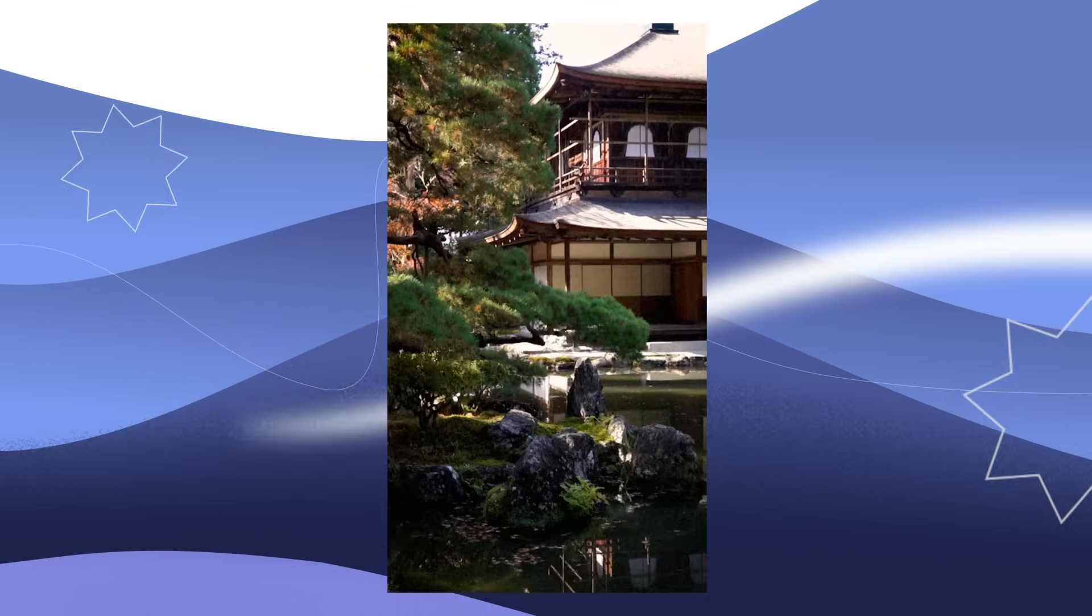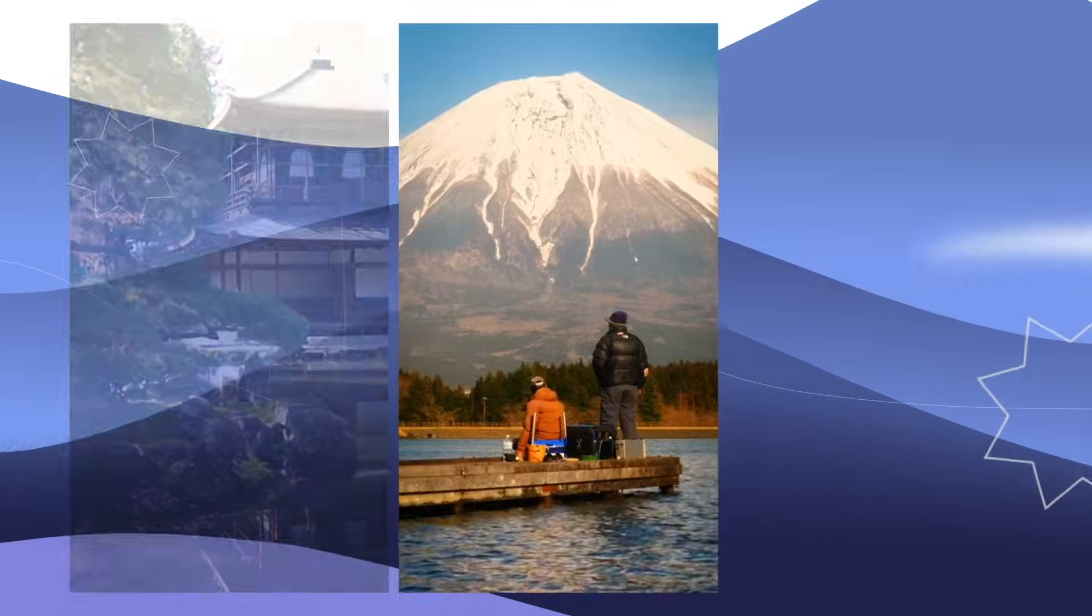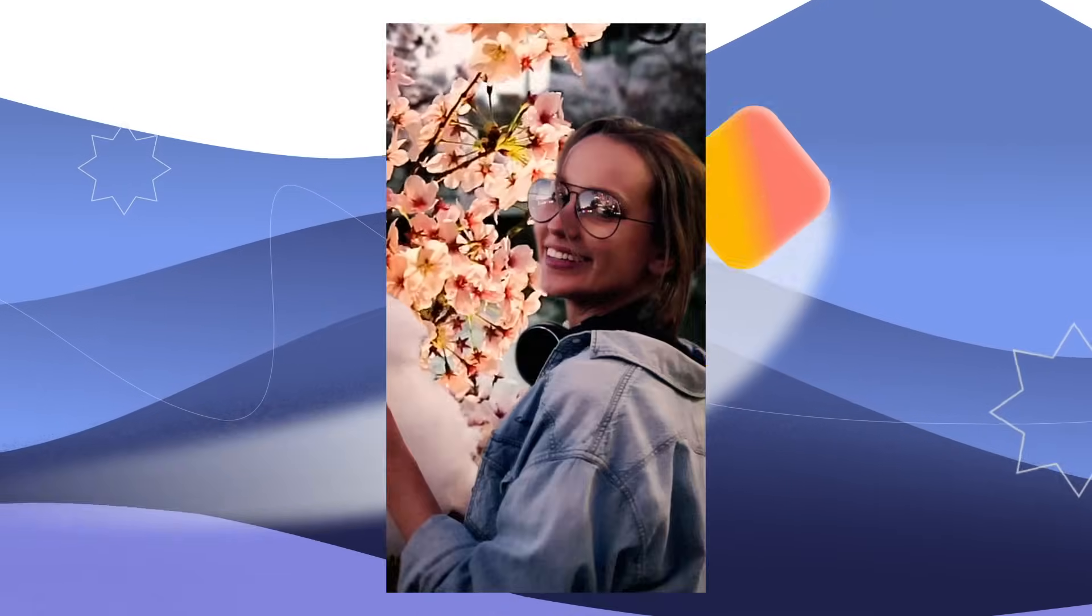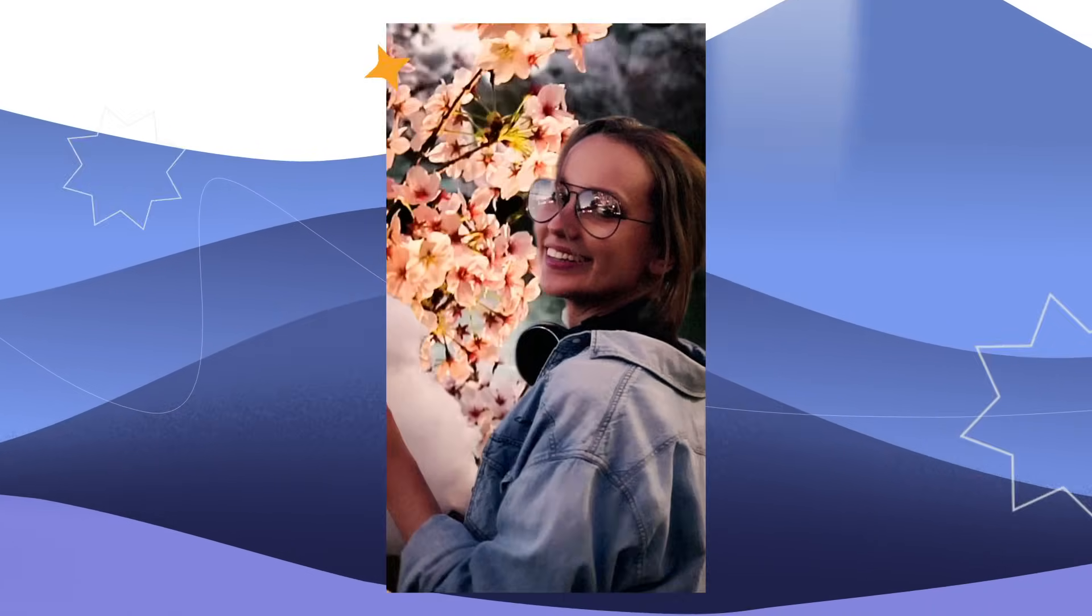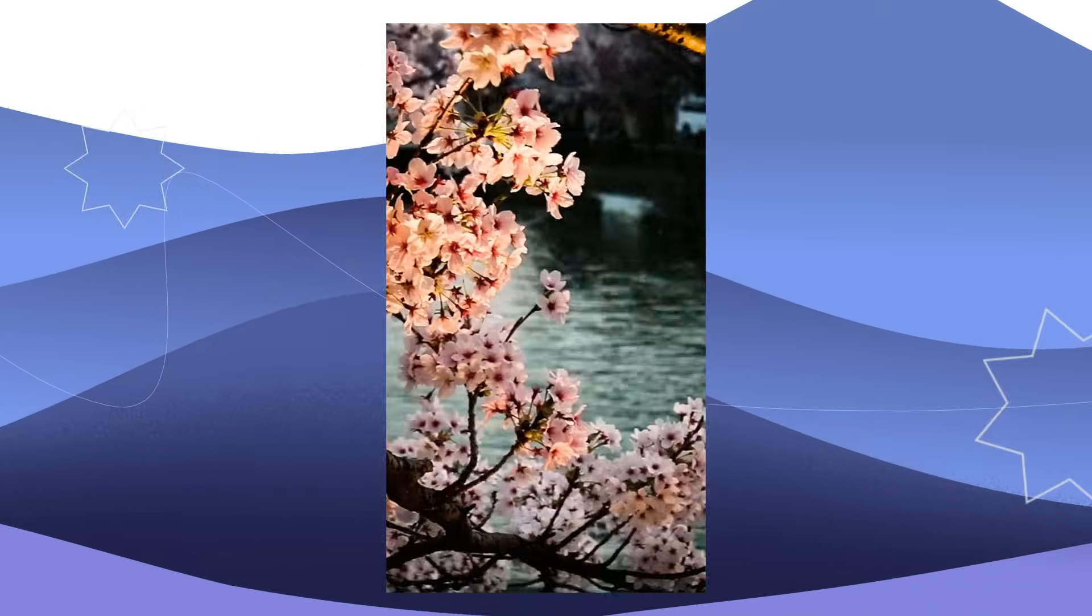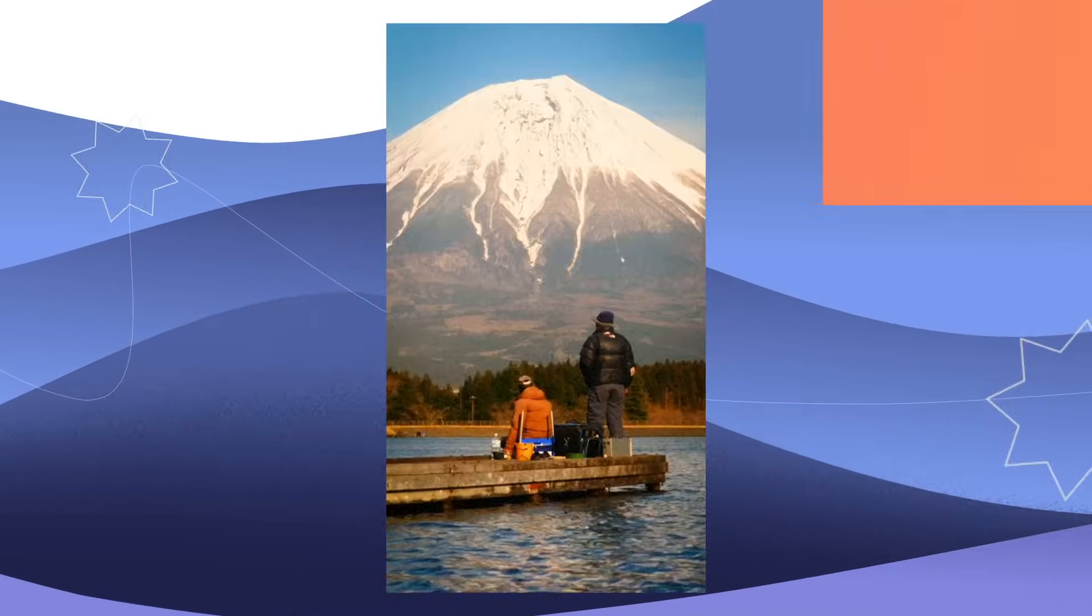Hello again, Freepikers! Do your videos need some spark? Today we are going to learn some tips to make this trendy puzzle video transition. Here we go!